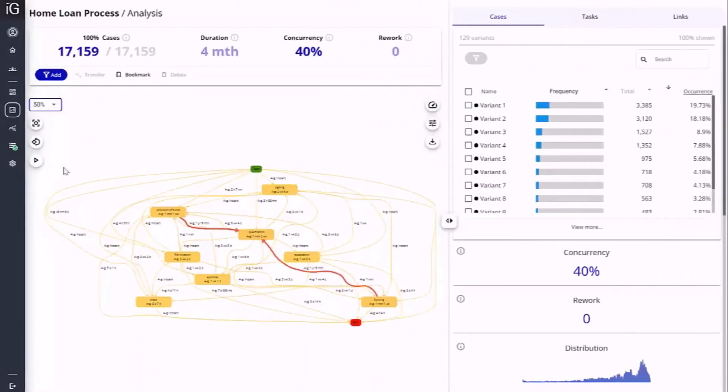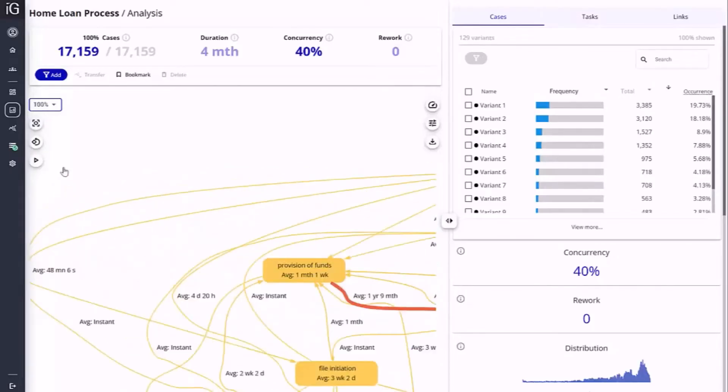In the Analysis page, an event map is automatically created as a representation of the discovered process, along with statistics related to process and task duration.